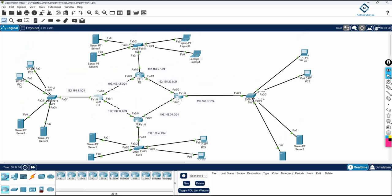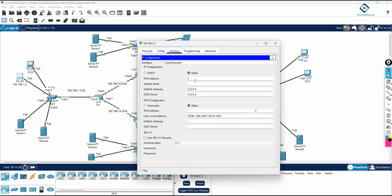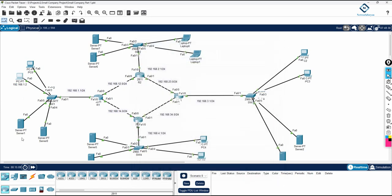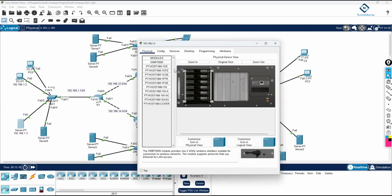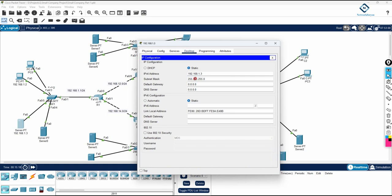I will use this PC and assign the IP 192.168.1.2. I will go here, assign the IP, and the gateway will be 1.1, which is the router interface IP. For the server, I will assign the IP 192.168.1.3, paste it inside the server, and the gateway will also be 1.1.